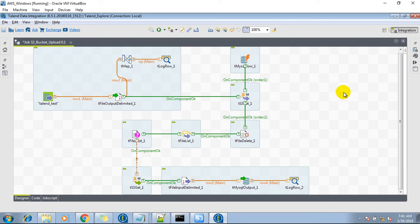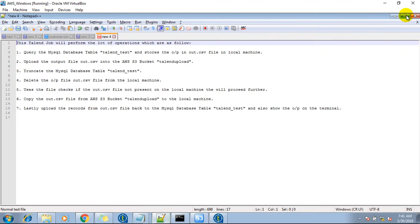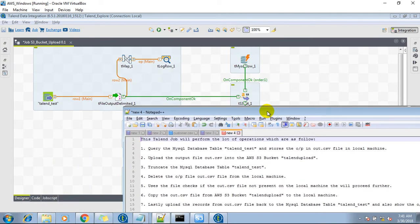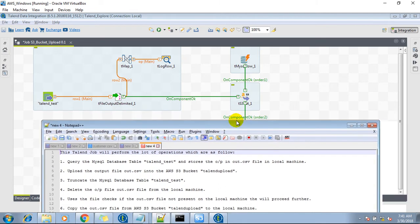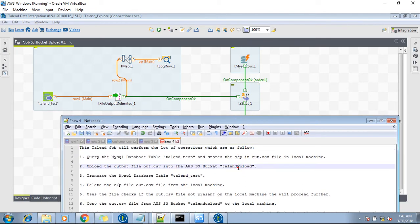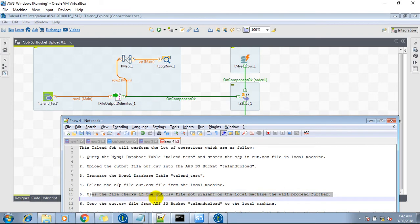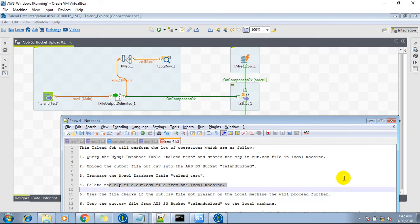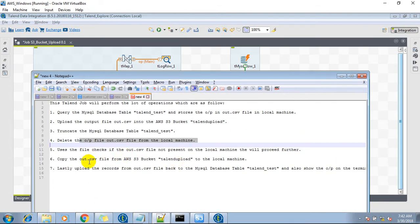Hello friends, this is Rohit Gupta. In this video I have created a Talend job which performs a set of operations: query the MySQL database table, store that output into an auth.csv file on the local machine, put that auth.csv file into the S3 bucket named 'talent-upload', and after that truncate the MySQL database table. The reason I deleted the table is that I wanted to upload back the records from the S3 bucket.